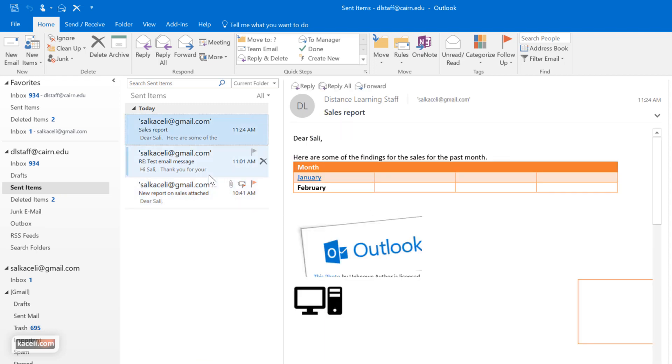So stay tuned for the next session on sending a message using the address book in Microsoft Outlook.